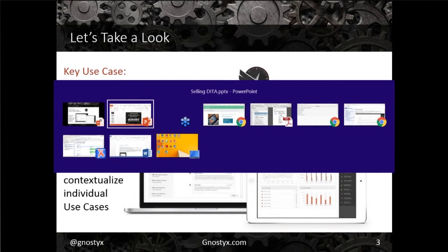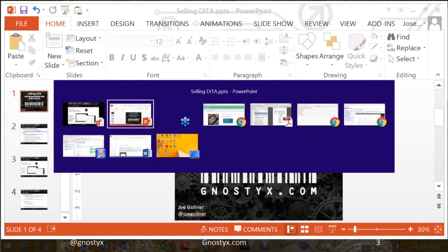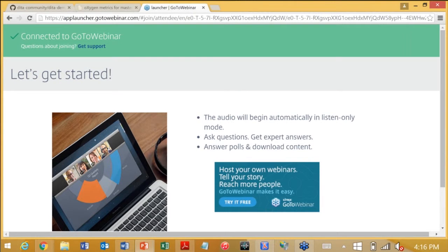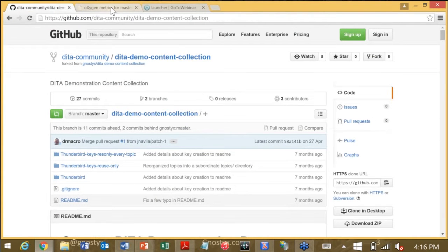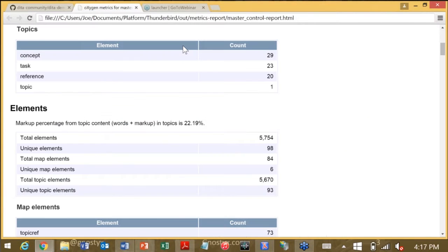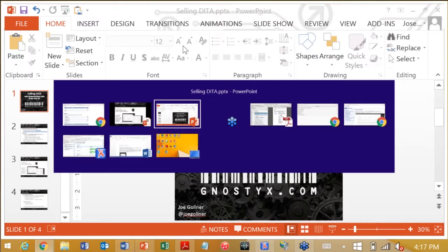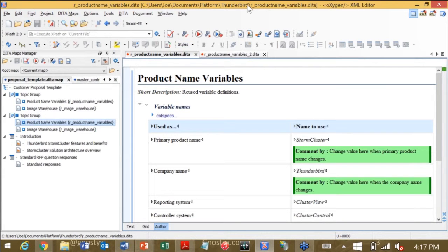It's called the Thunderbird or Storm Cluster. Let's take a quick look. Here is the data community, here is the repository, and here are some of the metrics — nothing too revolutionary. Let's go over to Oxygen. It's set up so that it's easy for someone like me on the sales side to adapt it very quickly.